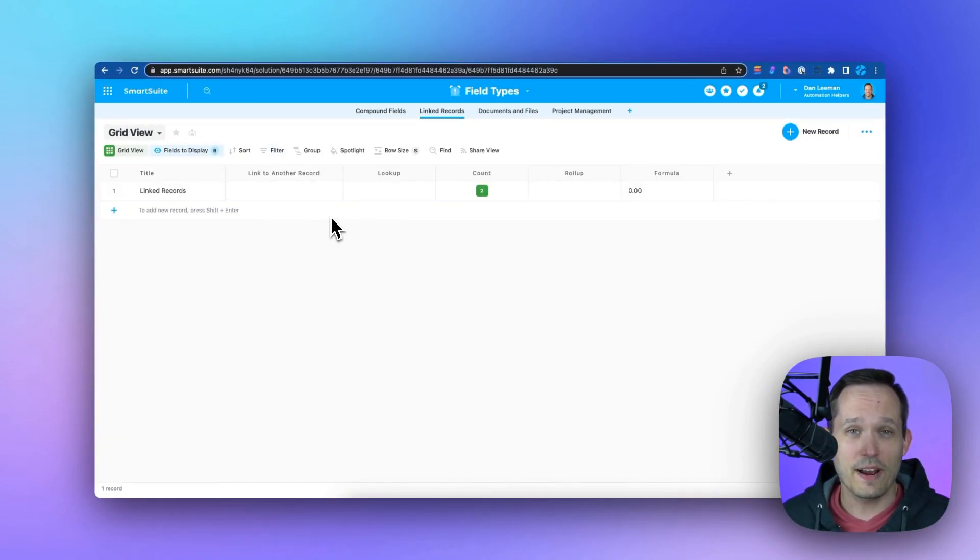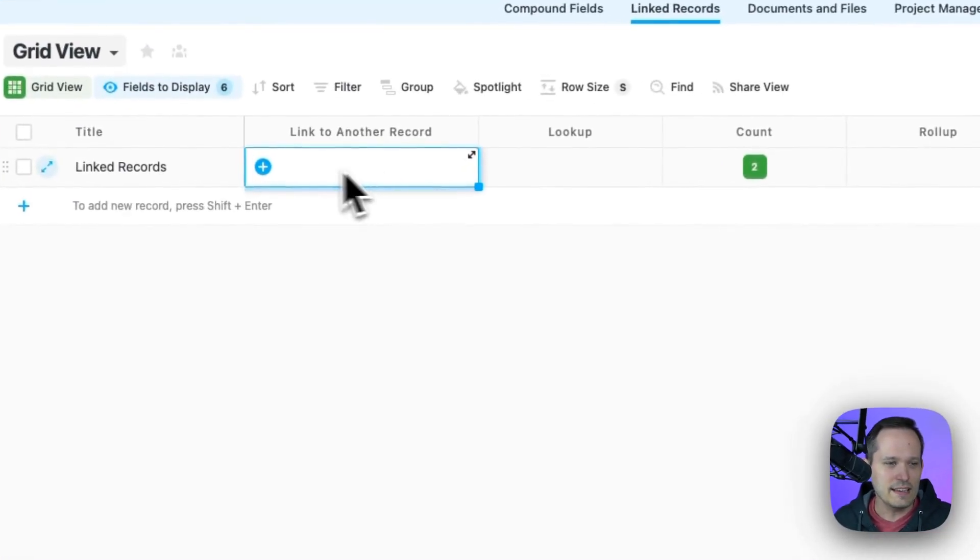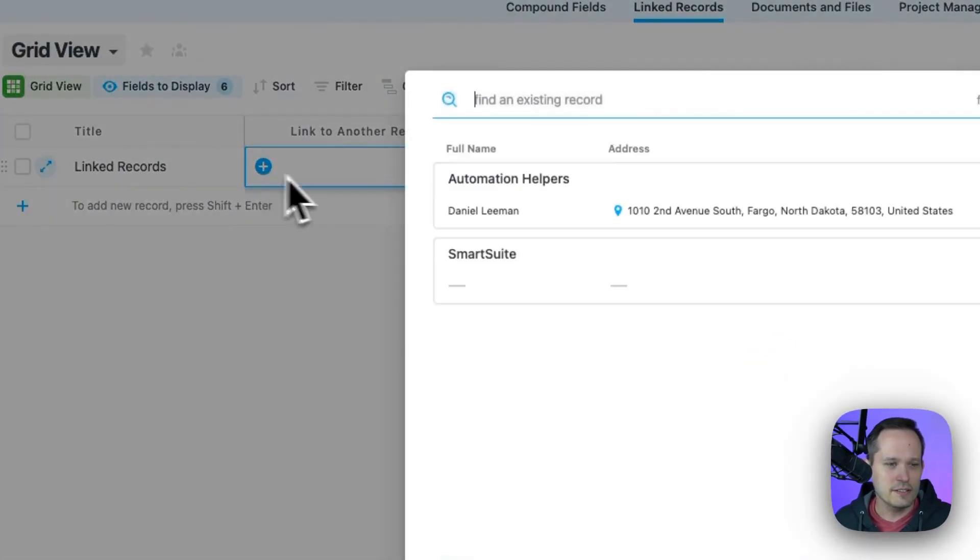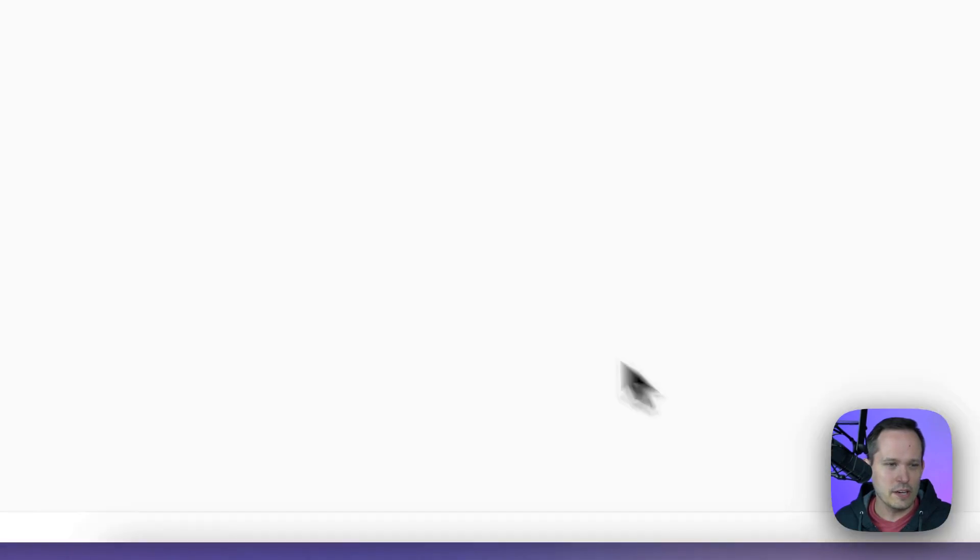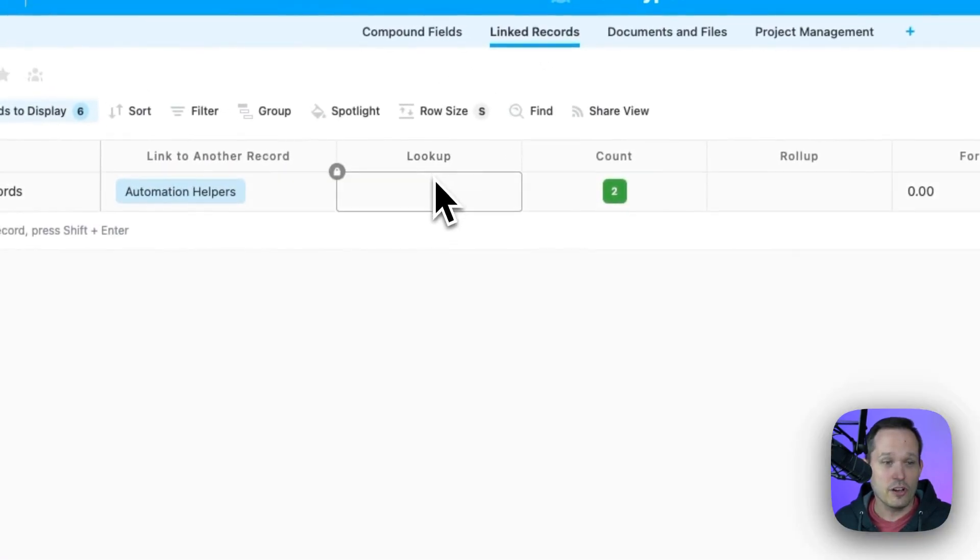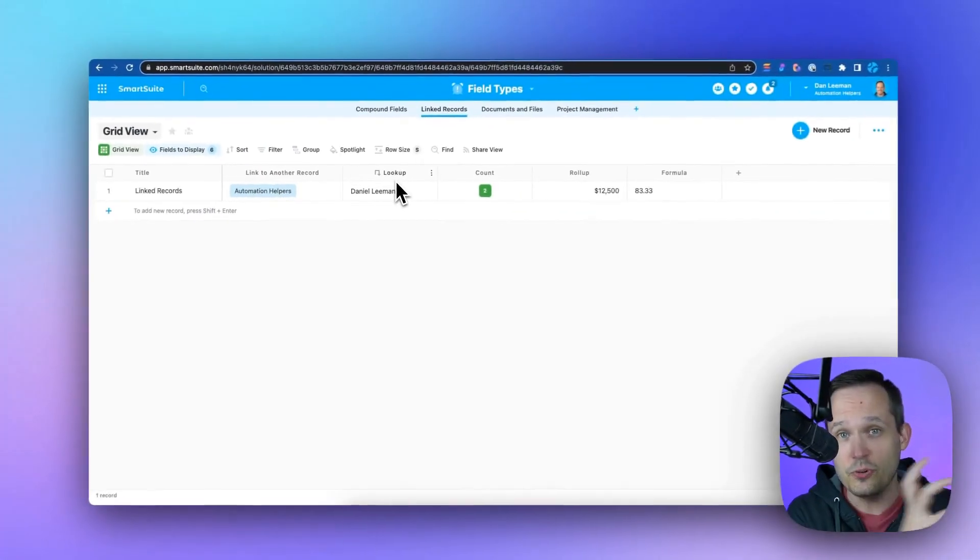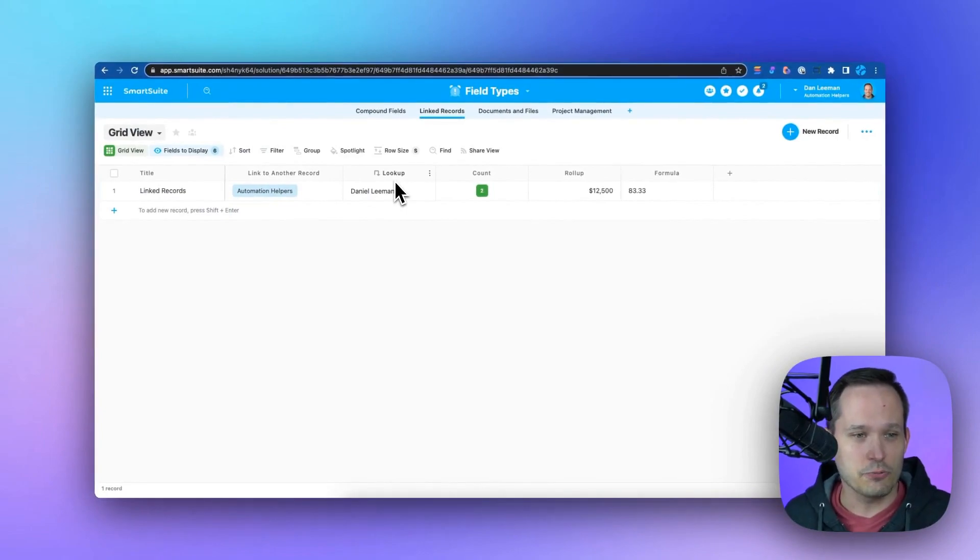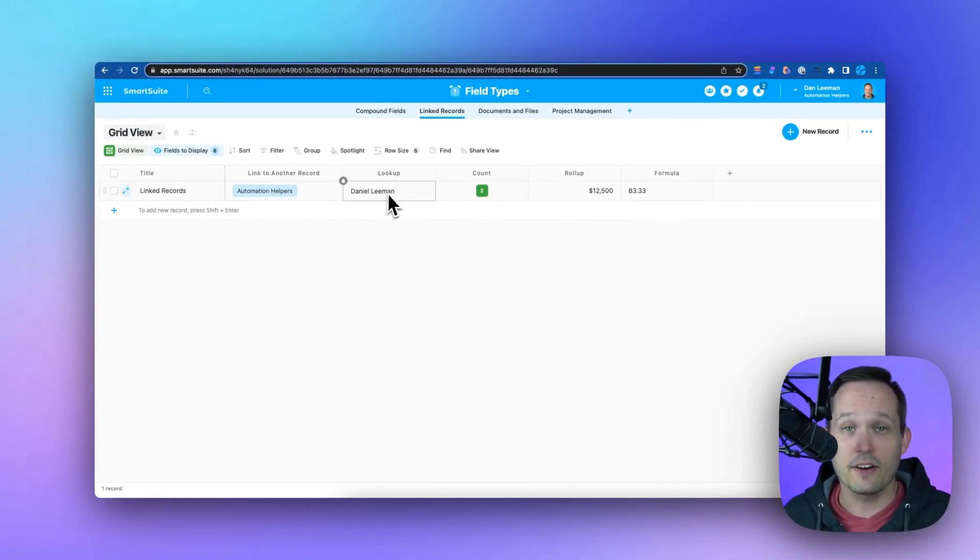Next up, we have linked records. This is pretty much going to give you database superpowers. So we can link to different records that we have. And from here, once we link a record, then we have the ability to have lookups. Lookups are like a little view into our linked record. So in this case, we're pulling the name from our related record to be able to display here.